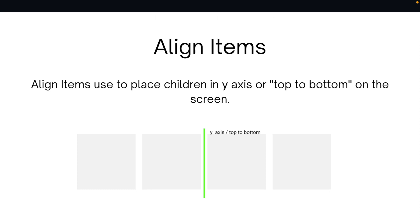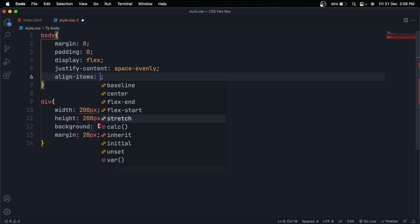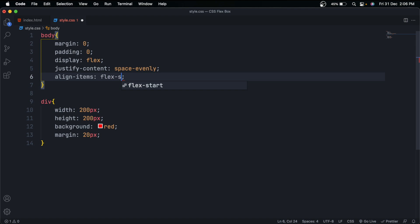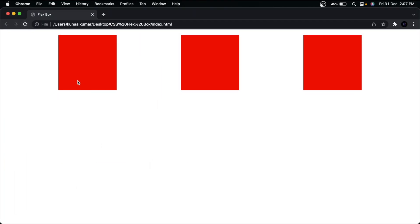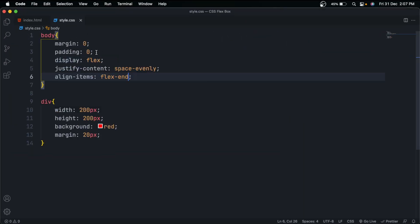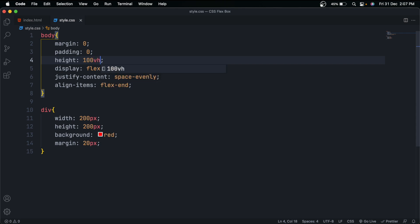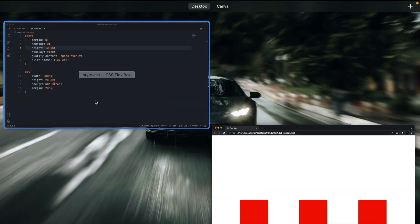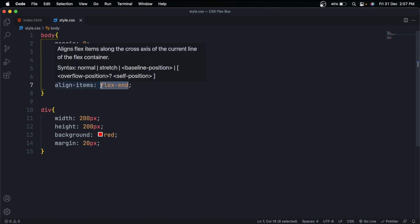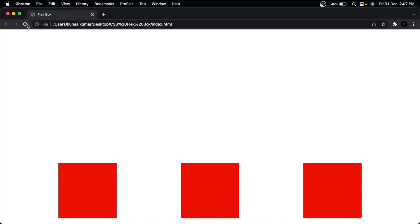Another Flexbox property is align-items, used to place children on the y-axis — the vertical axis. You can see the green line in the illustration. We also give align-items to the parent element. The first value is flex-start, placing elements at the top. The second is flex-end, placing them at the bottom — though this only works if you give a fixed height to the parent. Once a fixed height is given to body, elements move to the bottom.